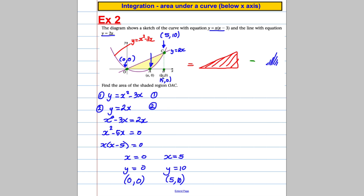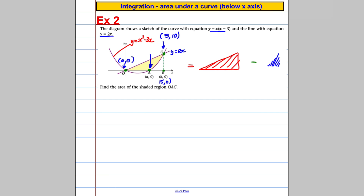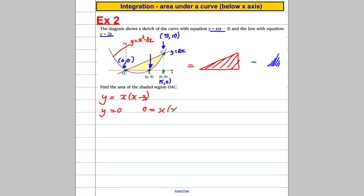That's enough for my triangle. I know that B equals 5, and this point here is going to be (5, 0) because it's in line with (5, 10). The only other point I need to find is the root of the curve. The curve is y equals x(x minus 3), so when y equals 0 I get x equals 0 or x equals 3. So I know this point is (3, 0).